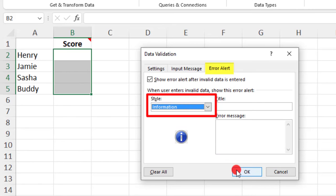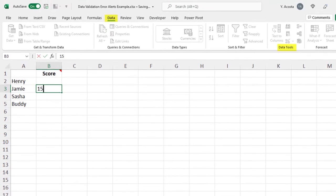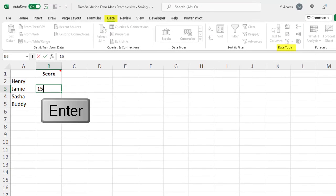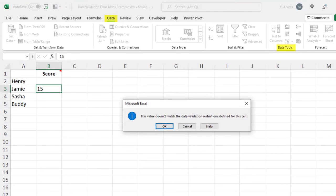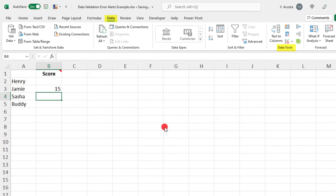For this one, if I type something outside of my settings, it just says this value doesn't match, but I can just click OK and it'll still be accepted. Let's delete this.